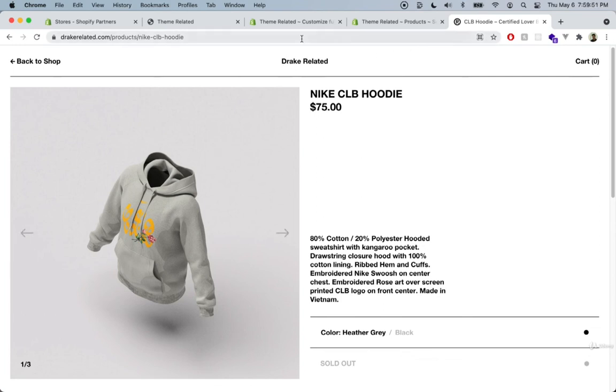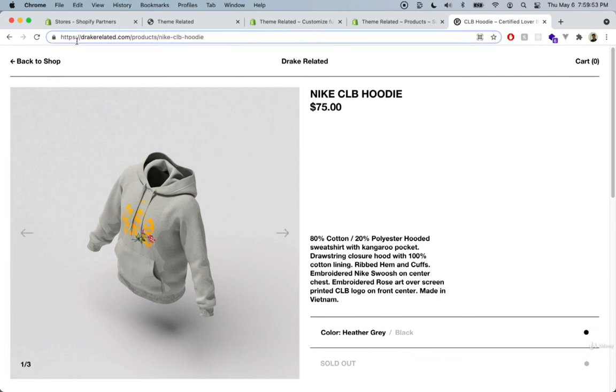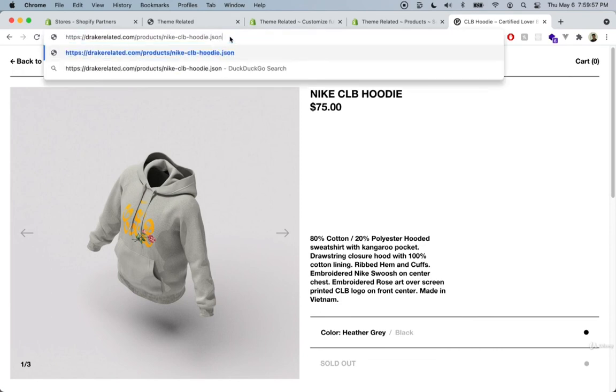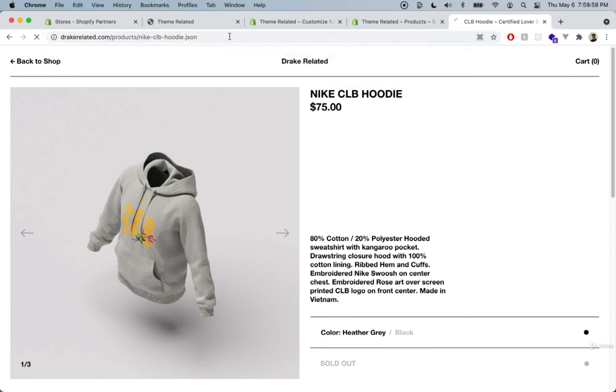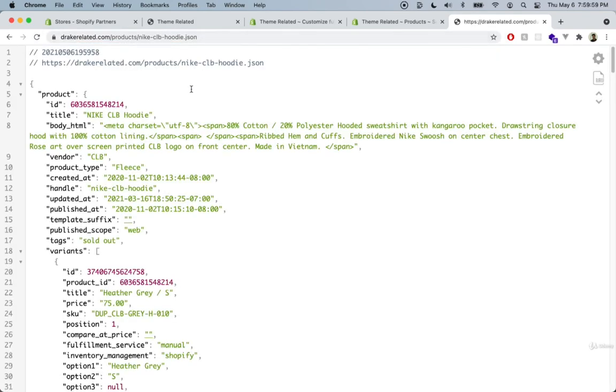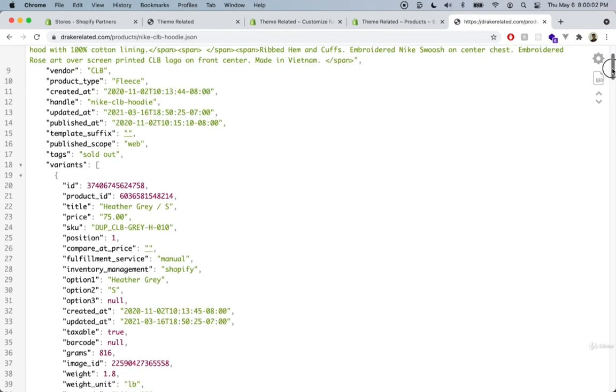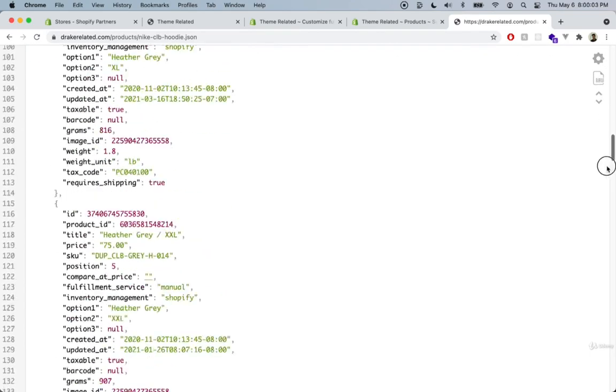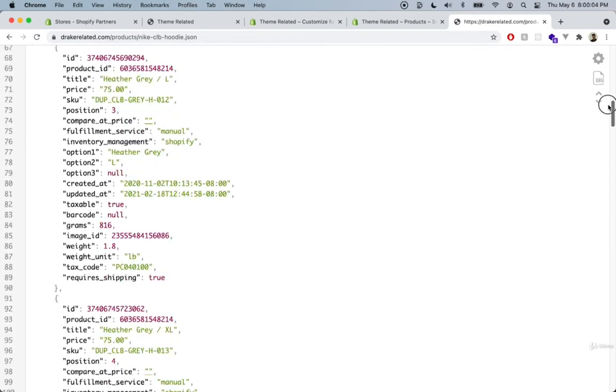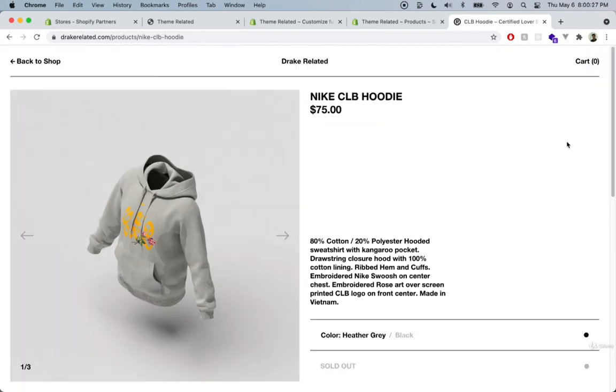Another quick trick to see what products are available on a theme is to go into the URL of the Shopify theme and type .json at the end. This will give you a full list of all the products available on that theme.